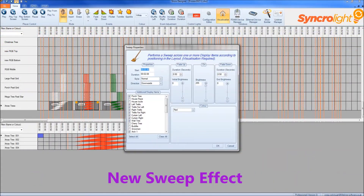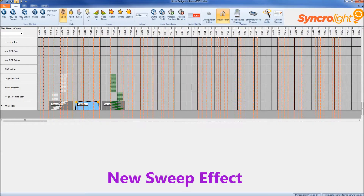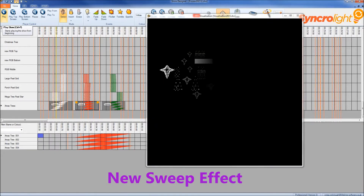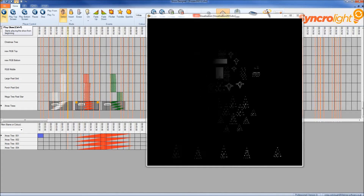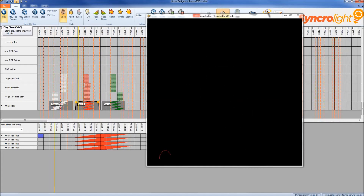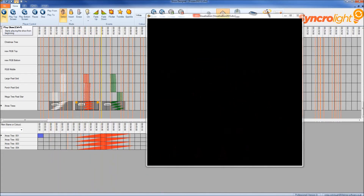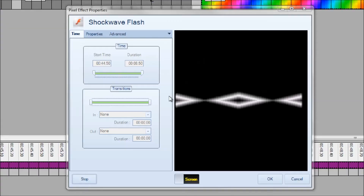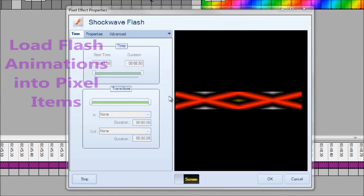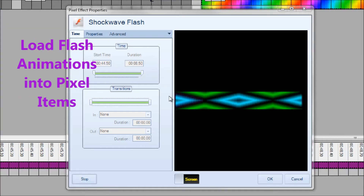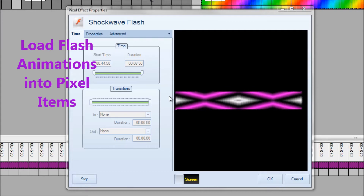The new sweep effect allows you to do a sweep across your whole display very quickly. You can now also add flash animations, pixel grids, and pixel megatrees.